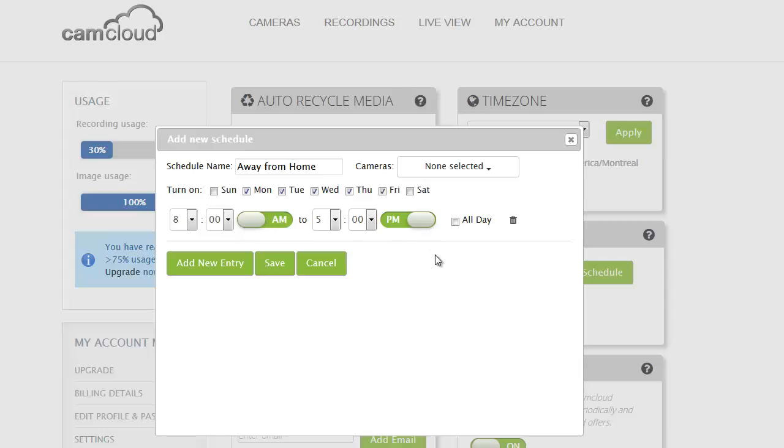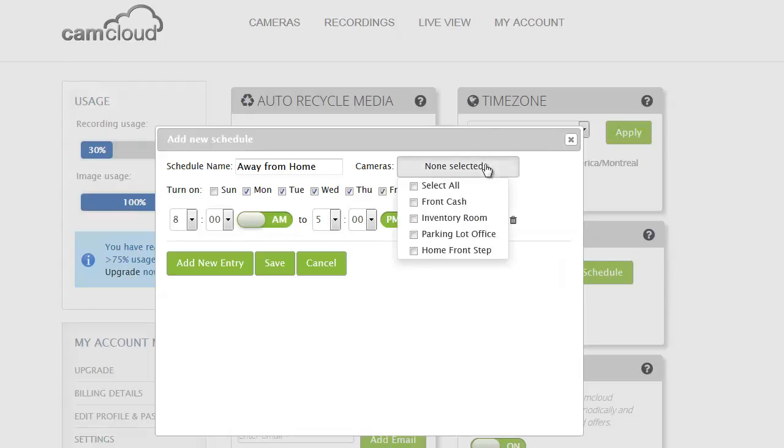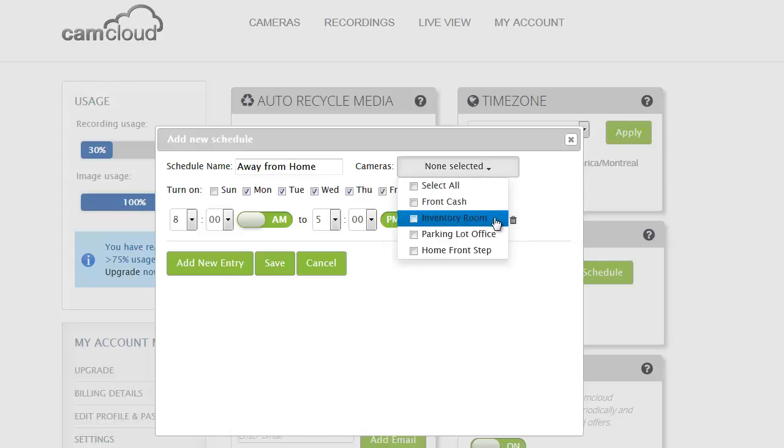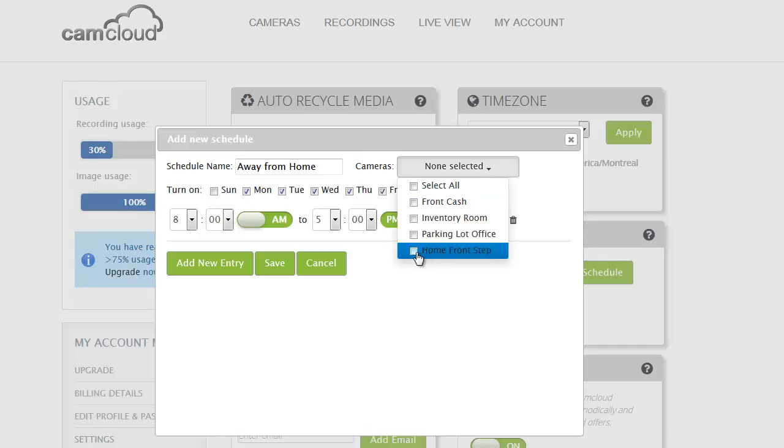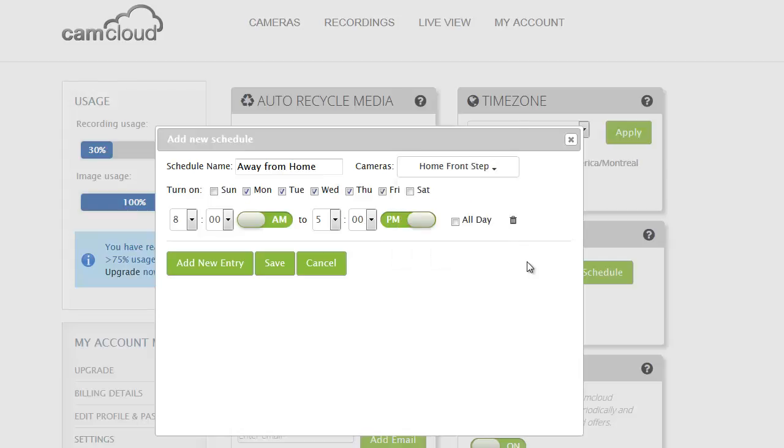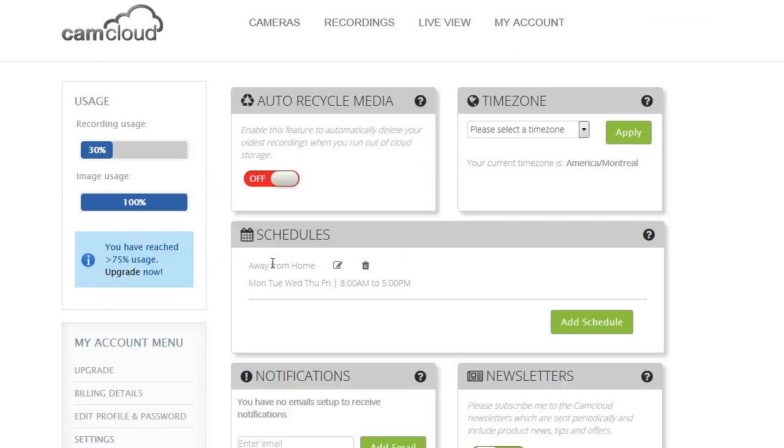So basically when I'm at the office I want specific cameras to be enabled and so then I can select what cameras I want the schedule to apply to. I've got some work ones here for my cameras pointed at the front cache, my inventory room, the parking lot. But then my front step at home, I want this to apply to my home front step. And so that means when I'm away from my house this schedule will ensure that recordings are being captured during that time. And I'm going to go ahead and save that.